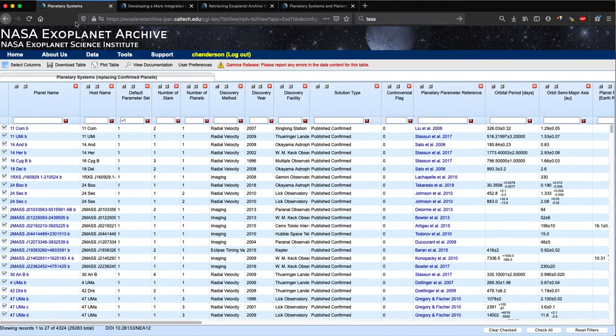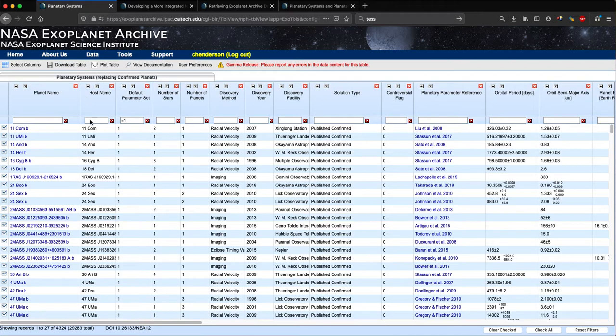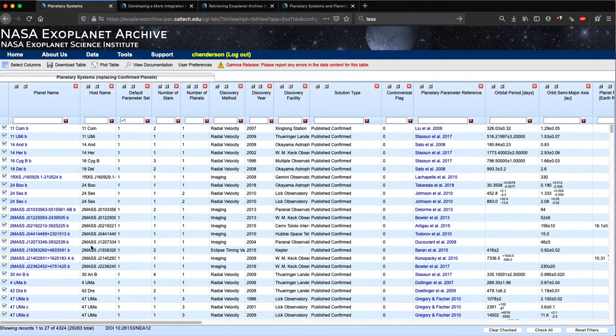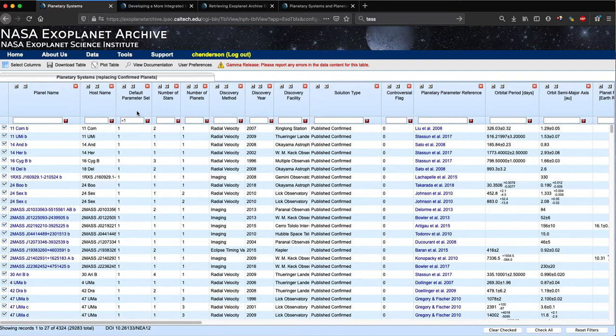Going back to the home page, one of the ways you can access this new planetary systems table is by clicking on this button in the top left that shows the current tally of confirmed exoplanets. This directs you to an interactive version of the planetary systems table. In contrast to the confirmed planets table, which contains exactly one row per confirmed planet, this planetary systems table contains one row for each solution or self-consistent parameter set for each planet. As you can see, this means that the table has nearly 30,000 rows. When you first load this table, it is filtered to show only the default parameter set for each planet.